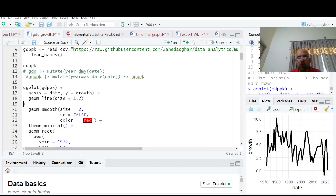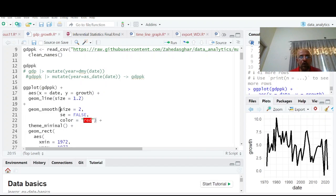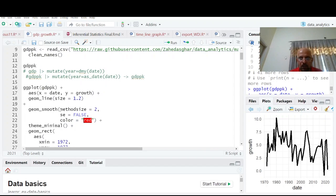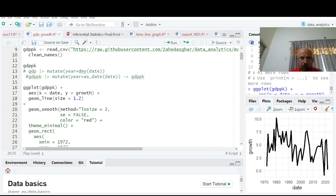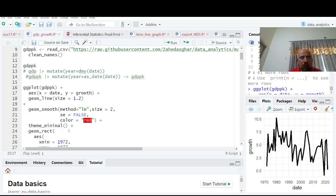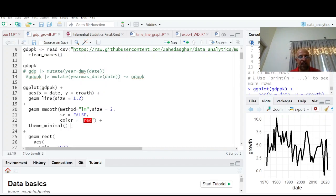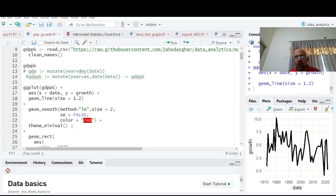Now you want to fit a line on it, so you're going to write geom_smooth and use method = "lm" to get a straight line. If the plus sign comes in the line next to it, it will still work as a command. You see method = "lm", standard error = FALSE, color = "red".